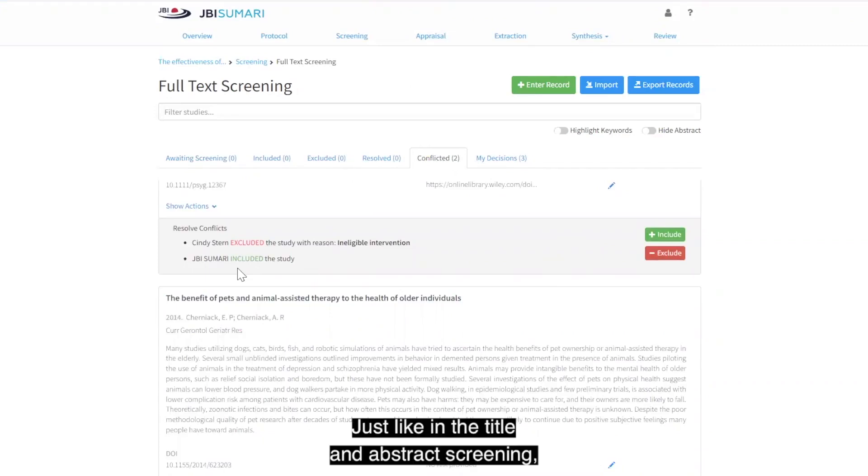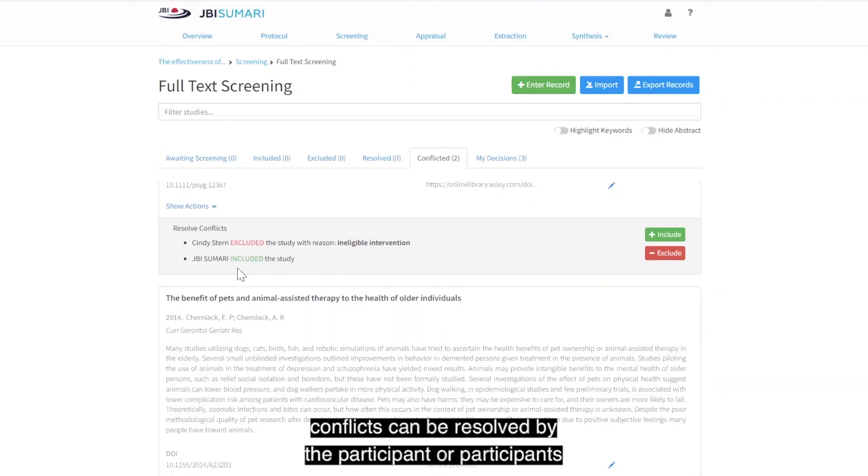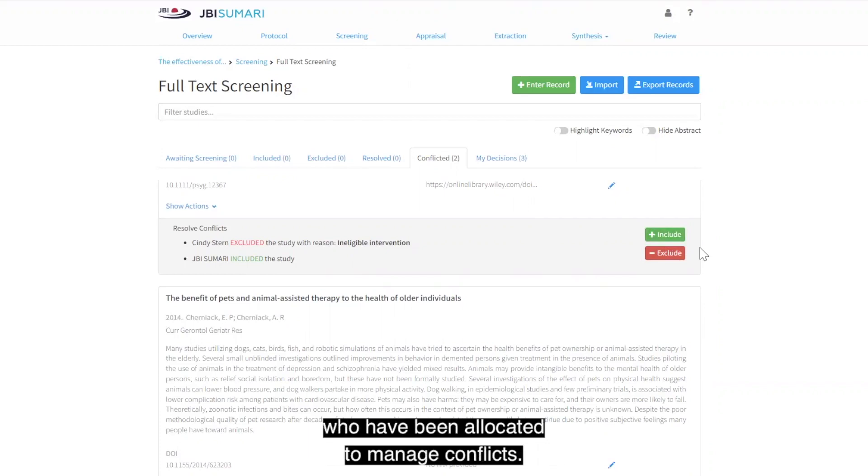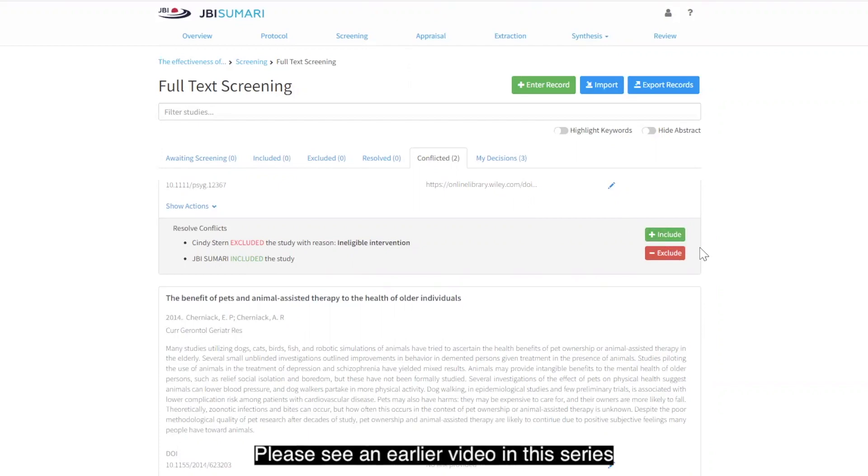Just like in the title and abstract screening, conflicts can be resolved by the participant or participants who have been allocated to manage conflict. We see an earlier video in this series on how to set up screening rules.